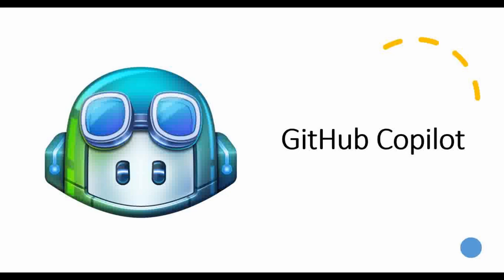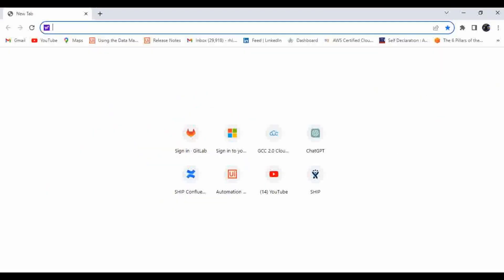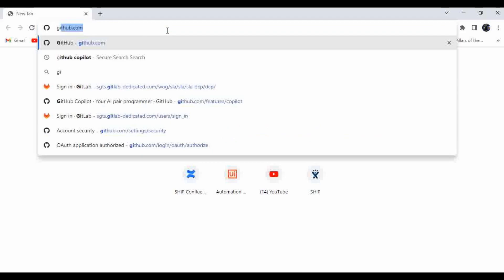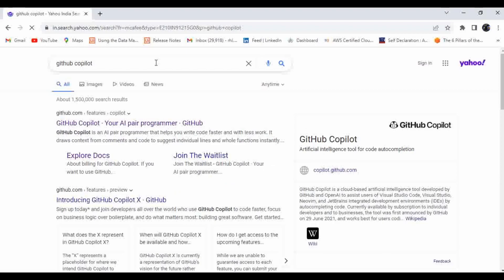We'll see how we can get this extension enabled in our IDE as well. Let's start with this demo. Let me switch to Chrome and search for GitHub Copilot.